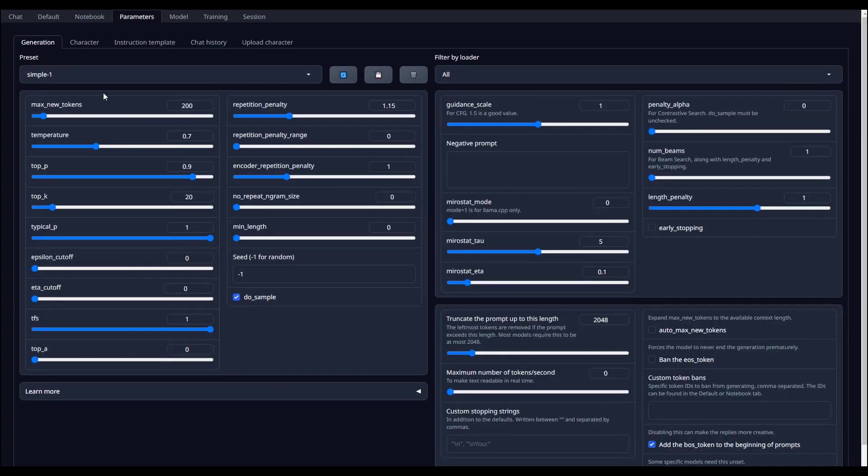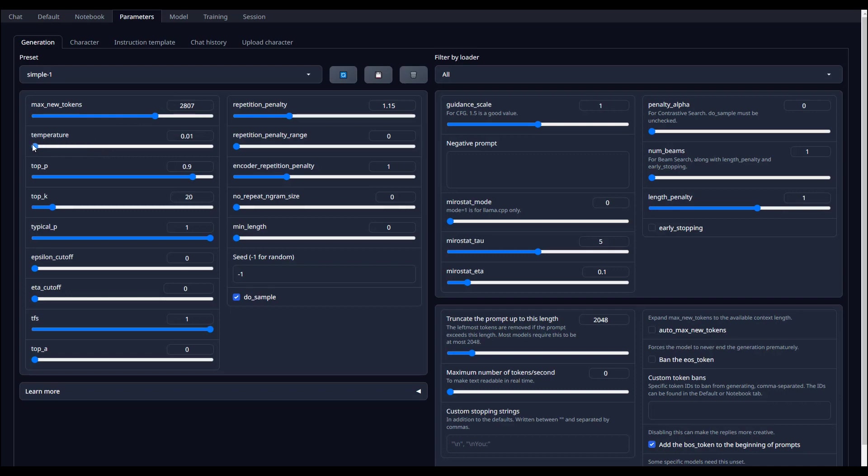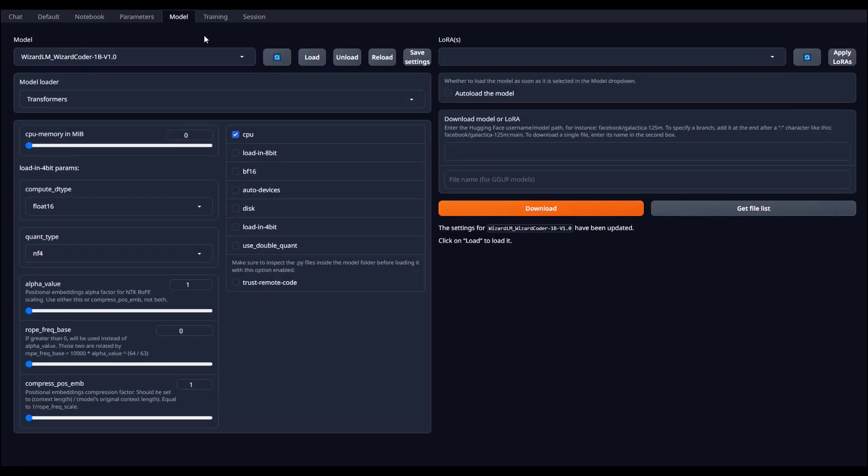We can also play a bit with the parameters. Let's set the max token somewhere around 2800 in order to allow a larger response. Let's also set the temperature to the minimum, so we prevent the model from producing creative content, or in other words, lies. Going back, let's load the model by clicking this load button.